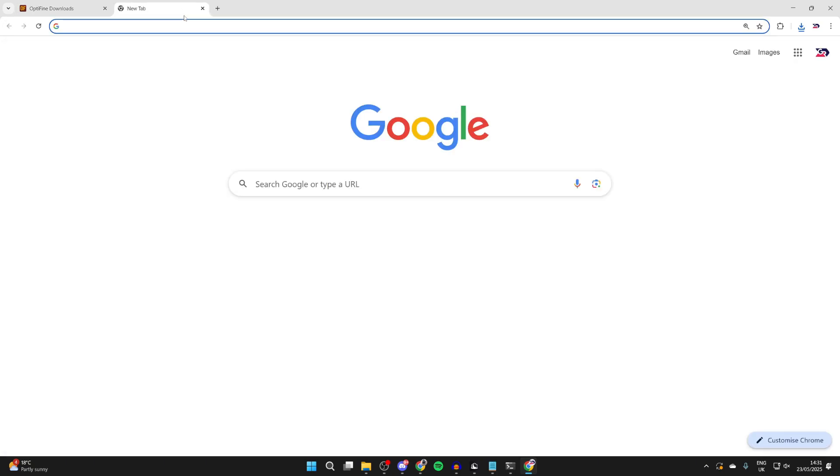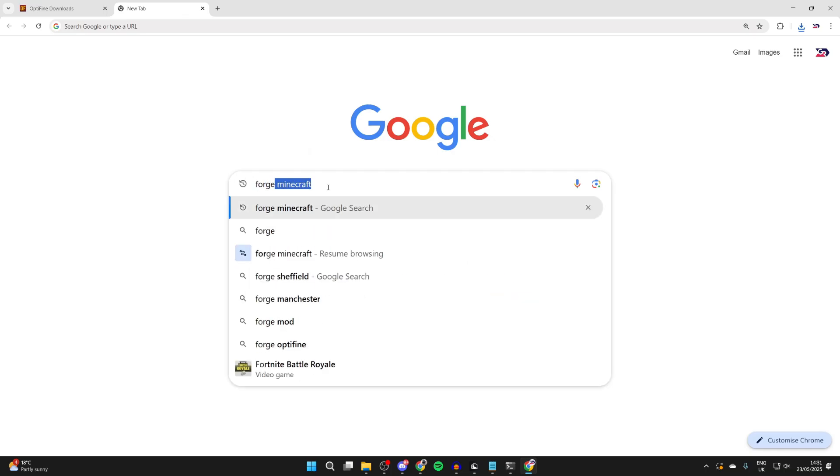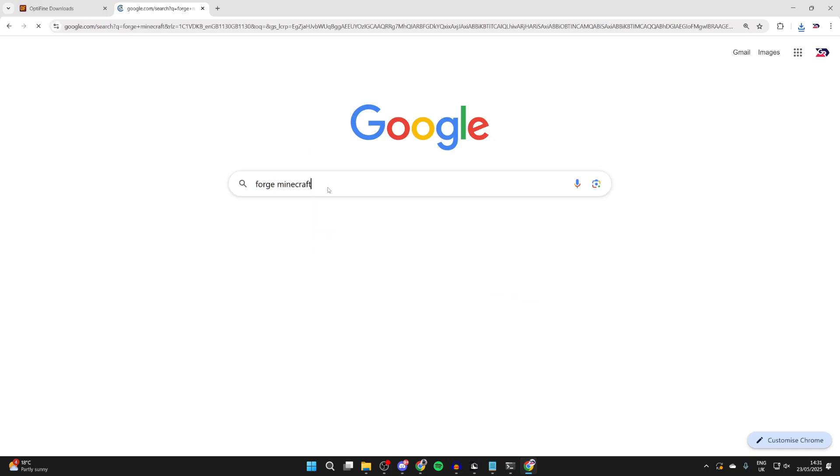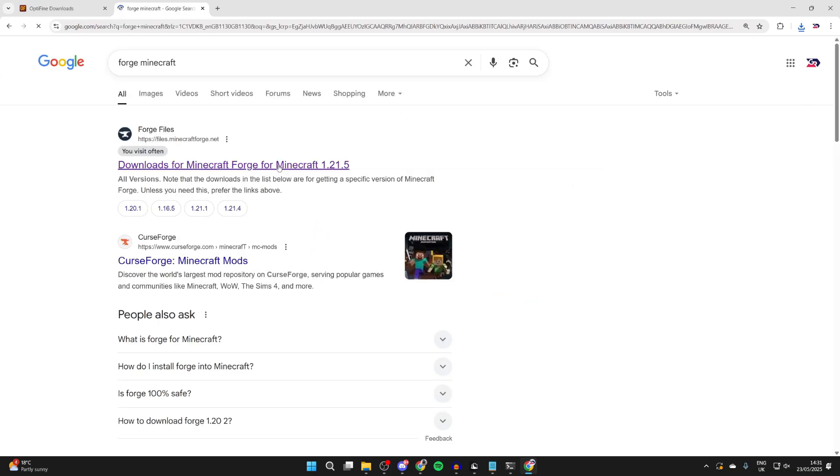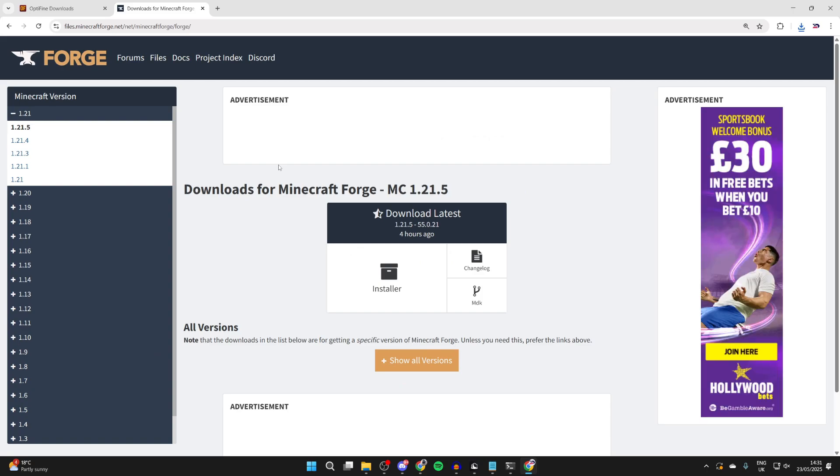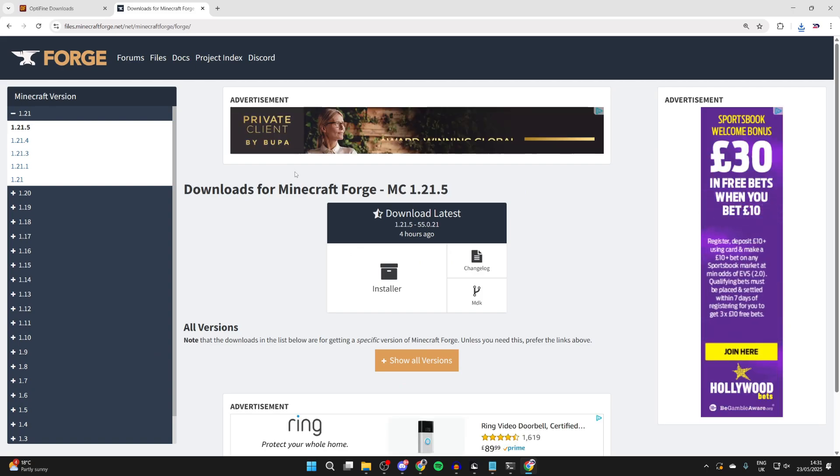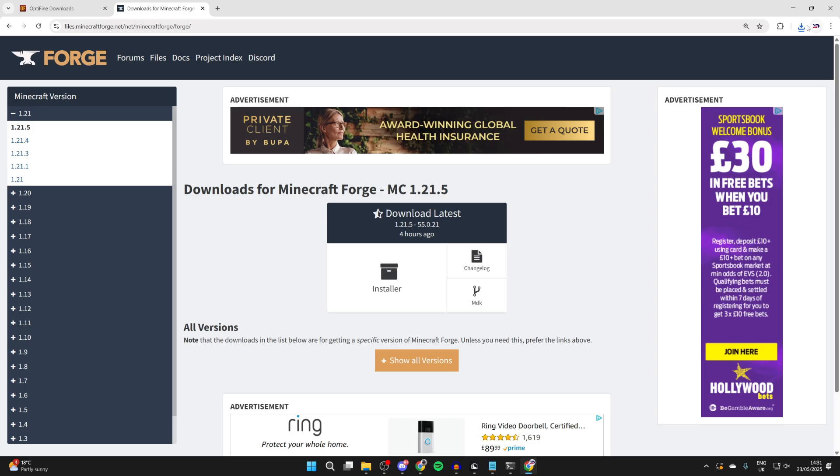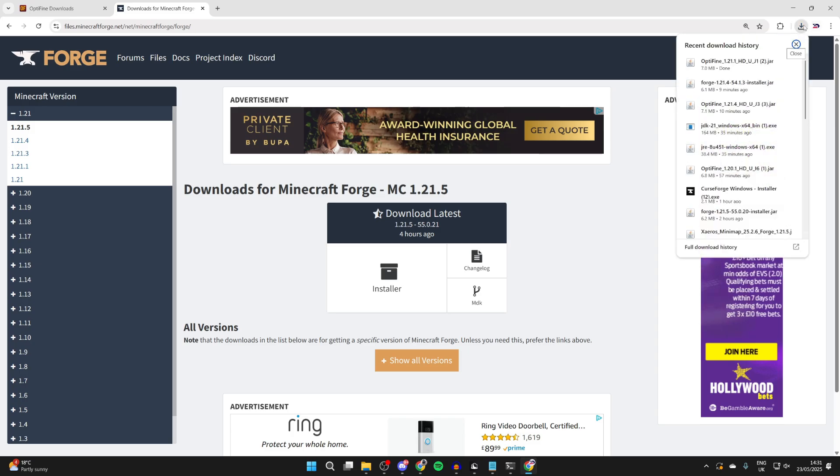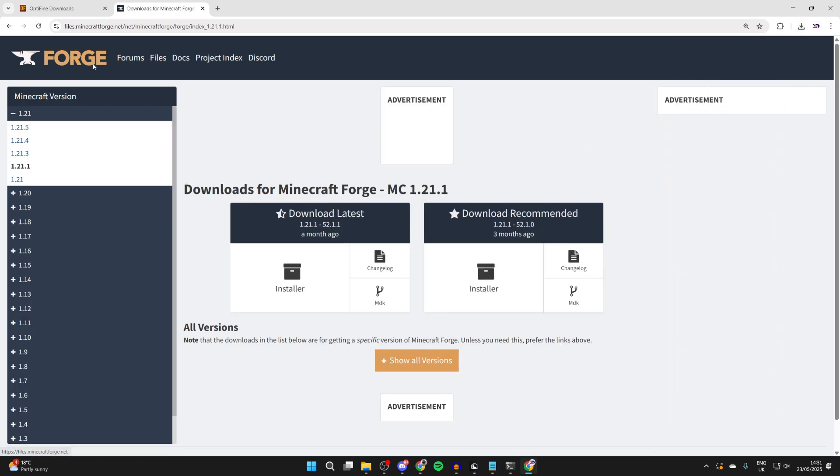Open up a new tab, and we need to head to Forge. Type in Forge Minecraft. We can come to the Forge site. Now we need to make sure we get Forge for the same version as you got Optifine for and any other mods. In this case, I got it for 1.21.1. So we can click that over to the left.